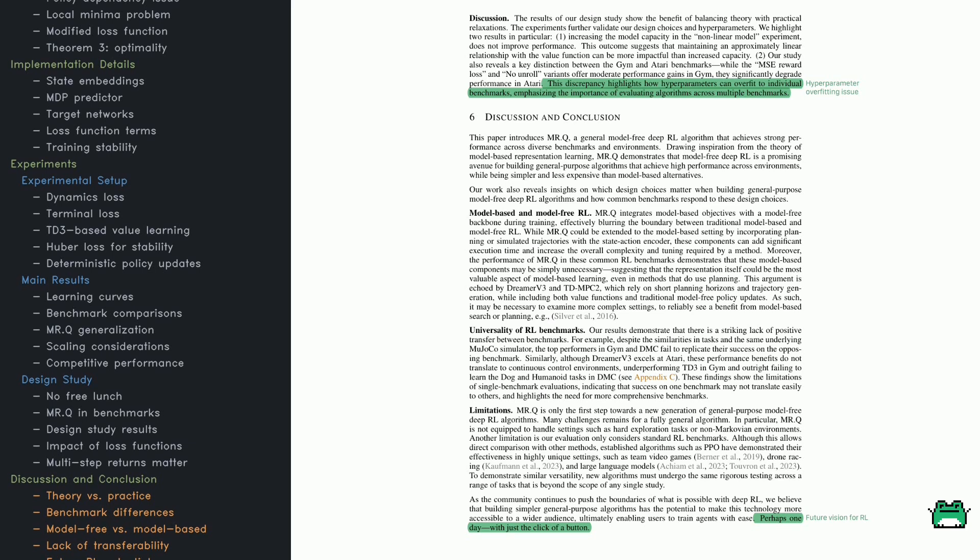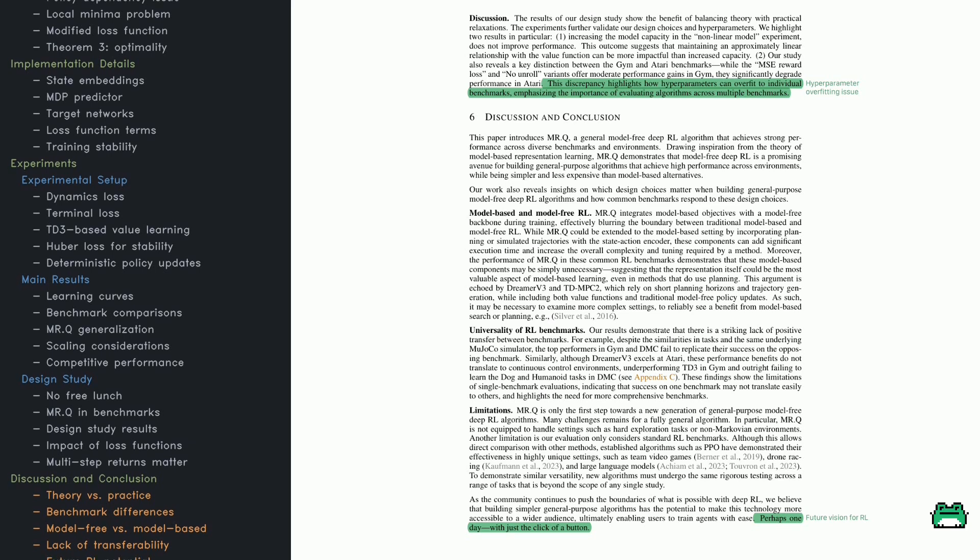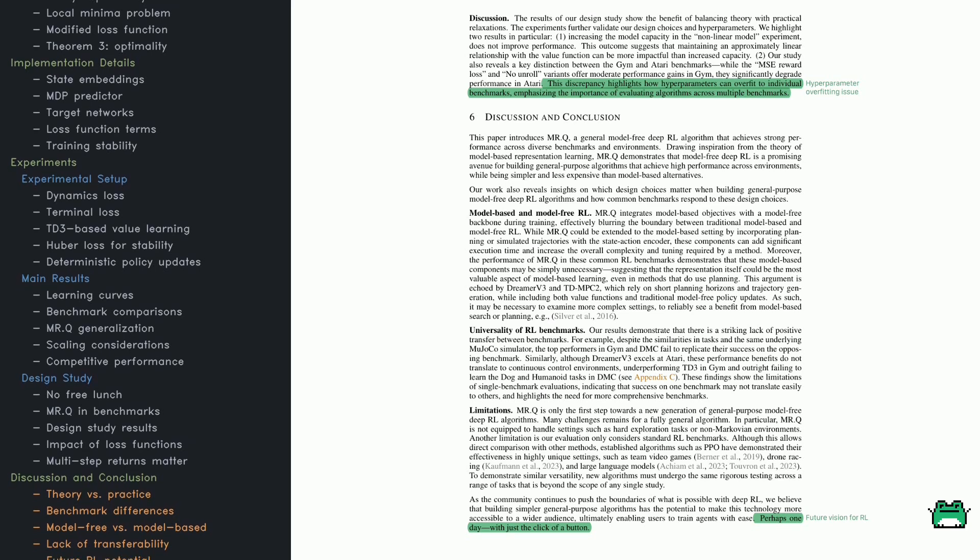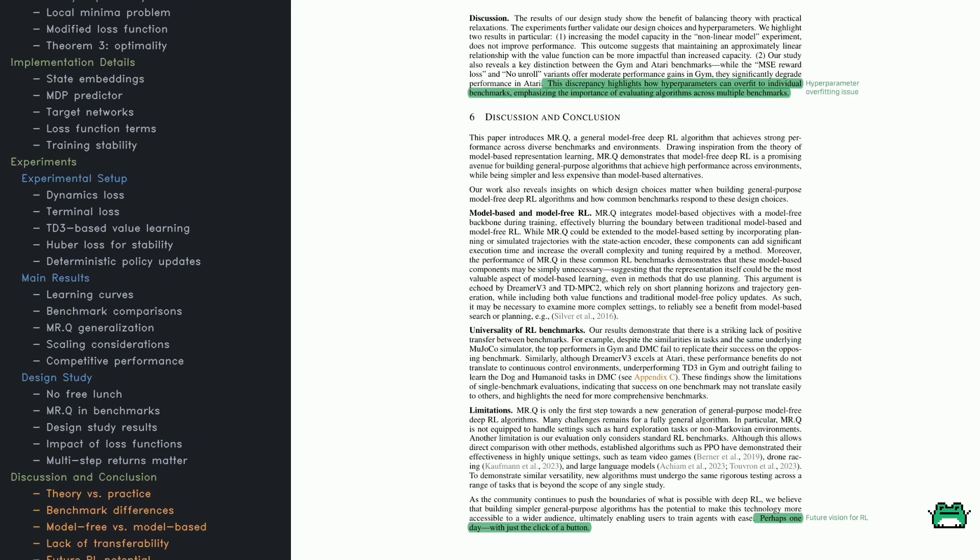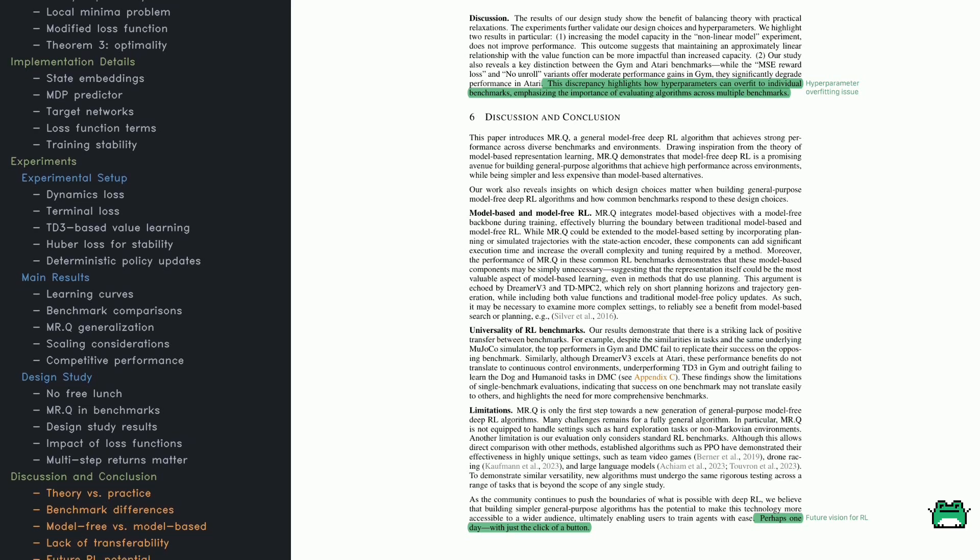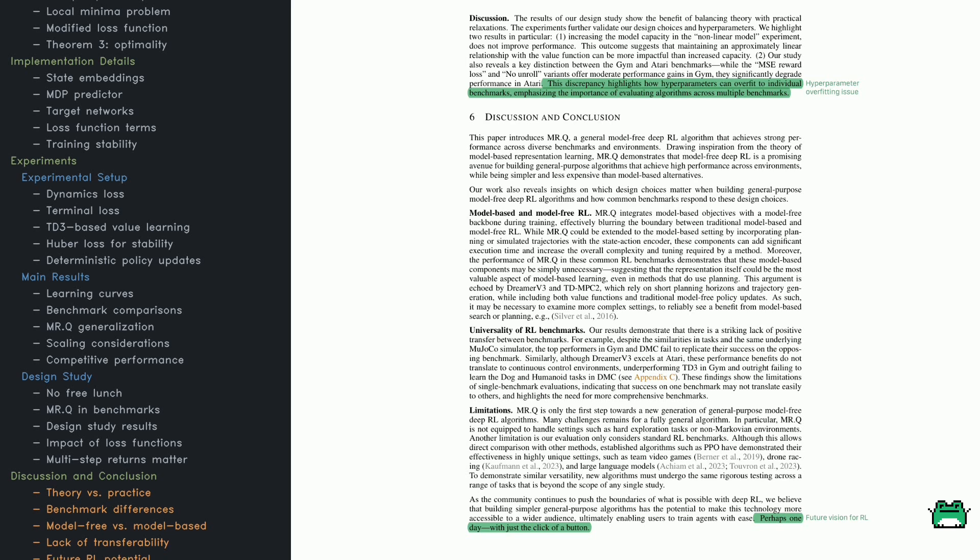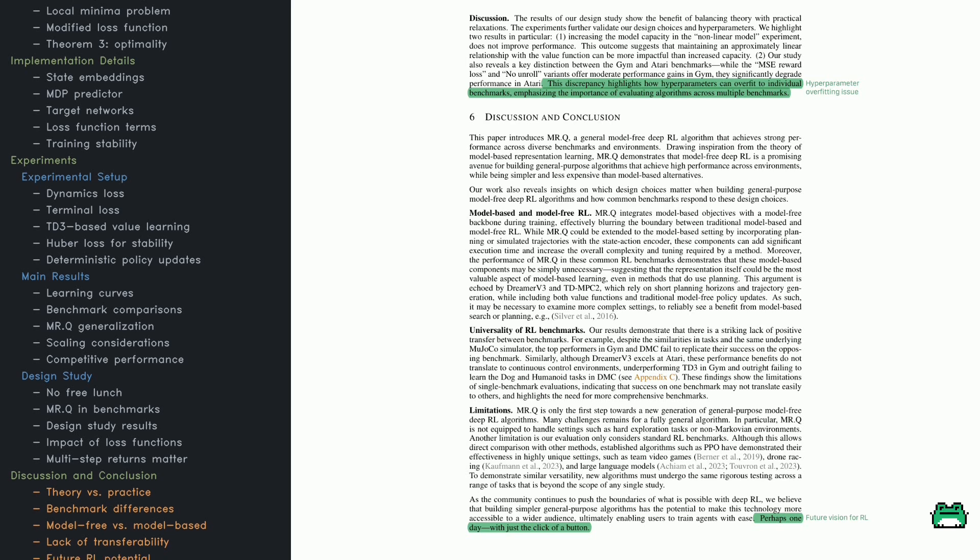To better understand what design choices impact MRQ's performance, the authors conducted a design study summarized in Table 2 here.